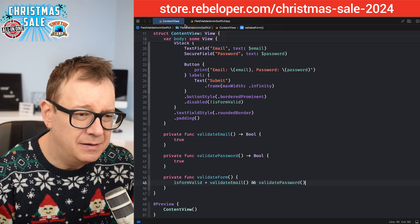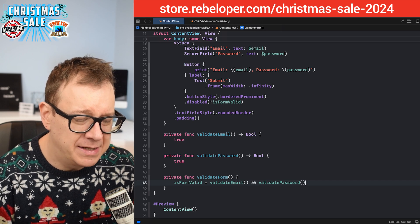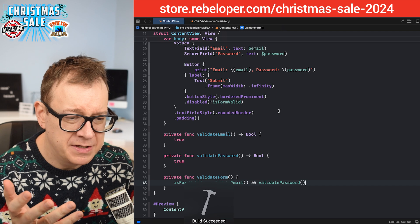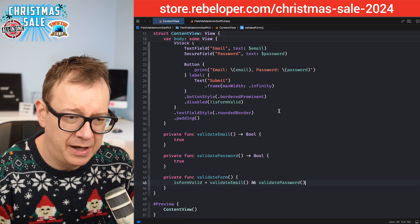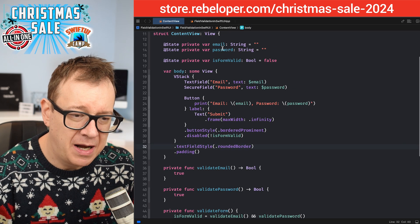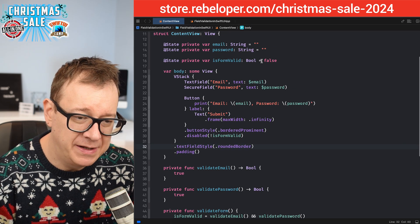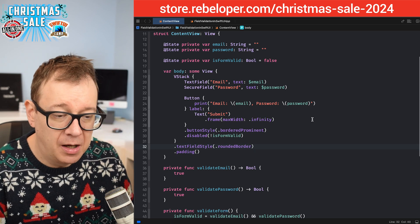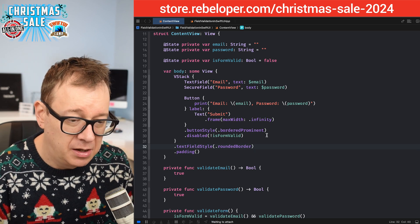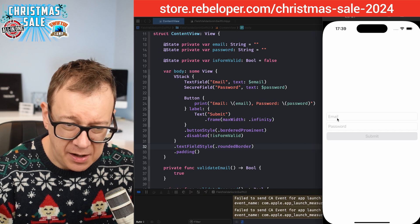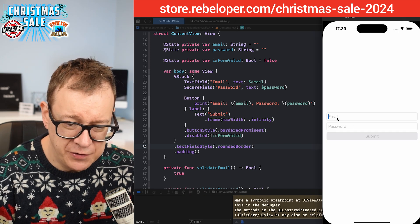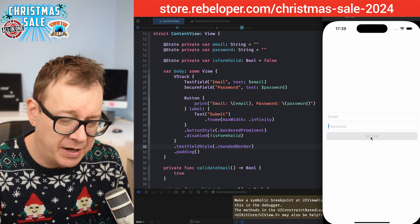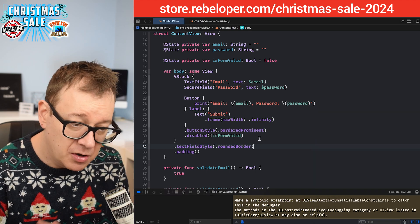Let's build and run to see how this looks. Currently, since isFormValid is set to false, the submit button is disabled. We can type in the email and password fields, but the submit button remains grayed out. Really nice.